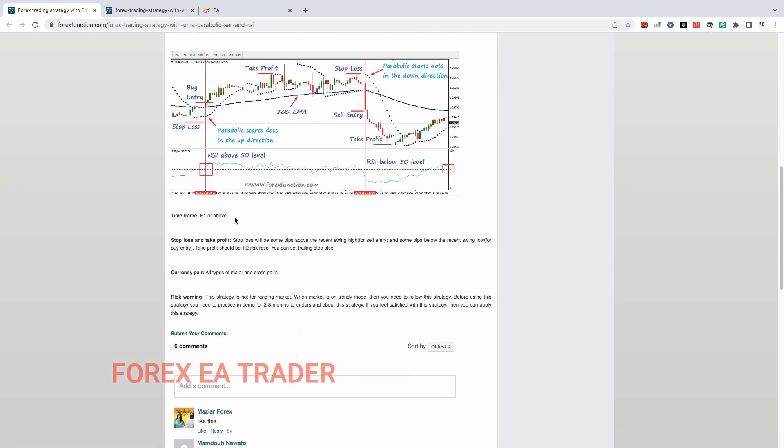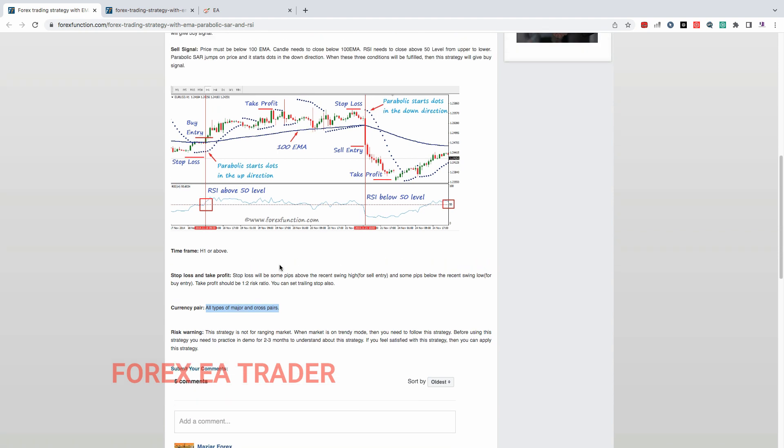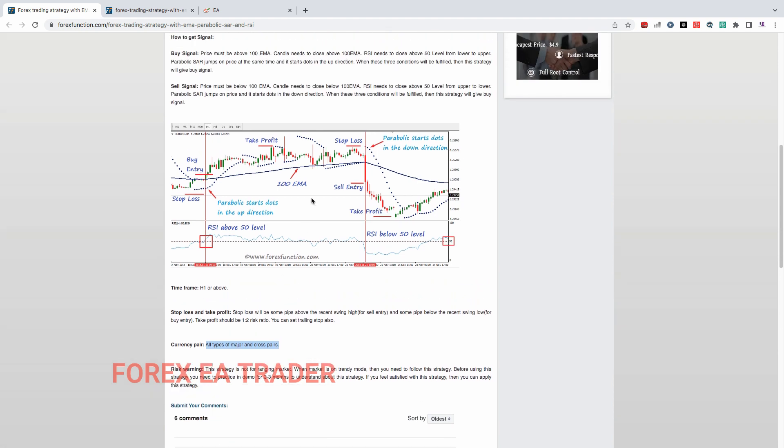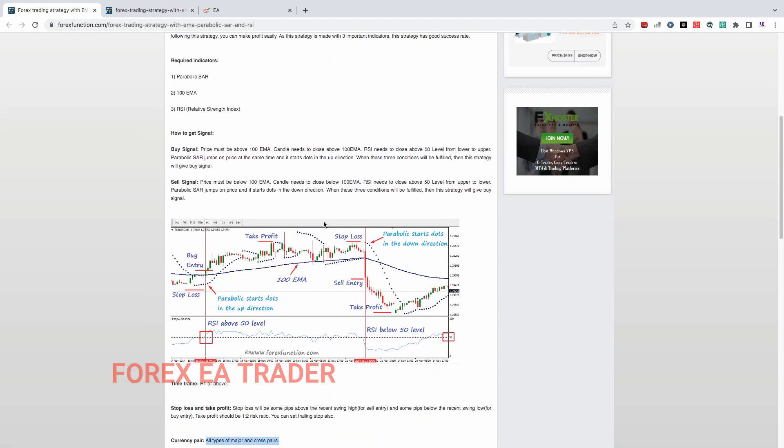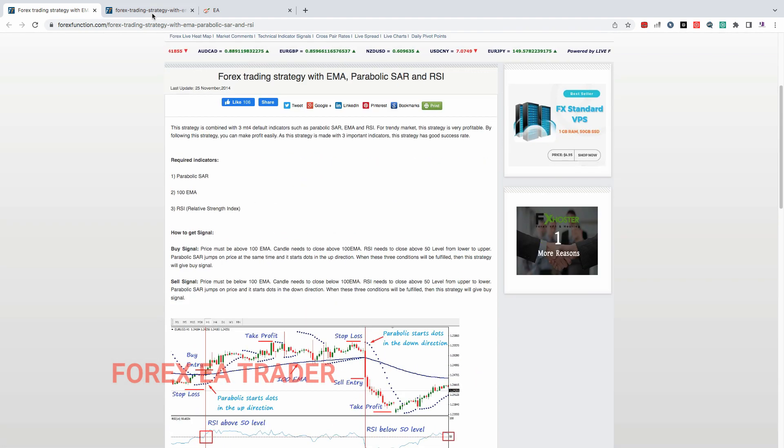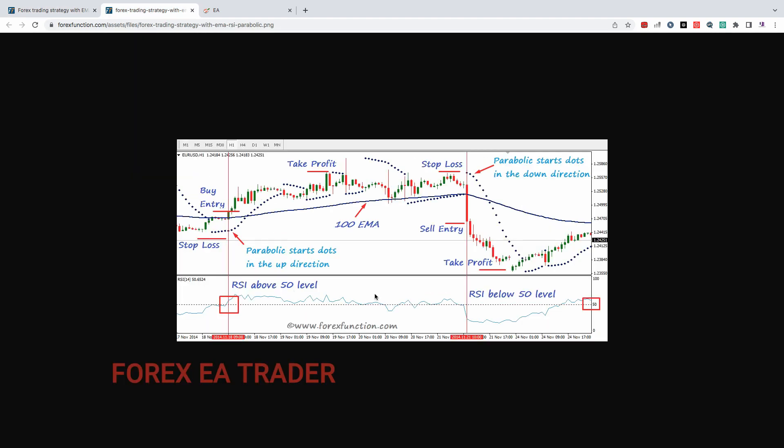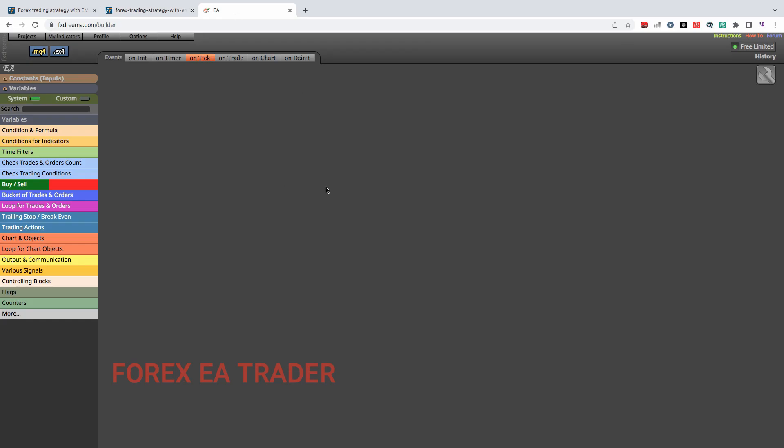Time frame they recommend one hour time frame and above, so that's something to take into consideration. Take profit should be around one is to two or three reward ratio which is good. They say currency pairs used on all type of major pairs as well as cross pairs. Basically you can use this on any currency pair according to these people.